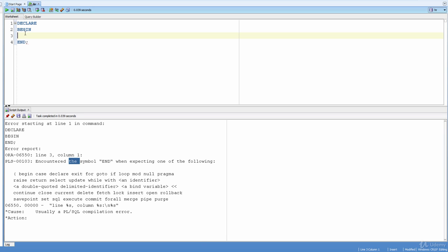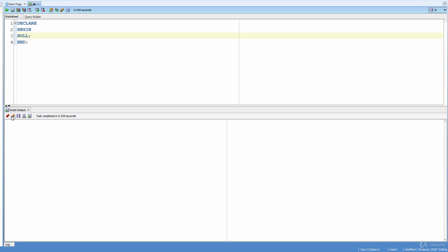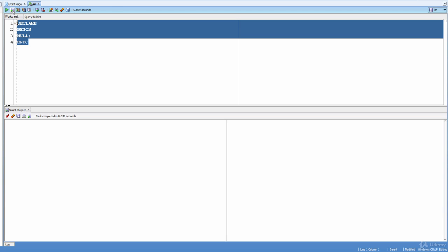In PL/SQL programming, if you want to leave the BEGIN/END block empty, just write NULL in there. Since we don't know anything yet, writing NULL is best for now. Now our code is ready to run. Let's clear the script output section and run it. We can see the output says 'anonymous block completed' — this means your code ran successfully. This was a dummy example to show what an anonymous block is and how to run it.